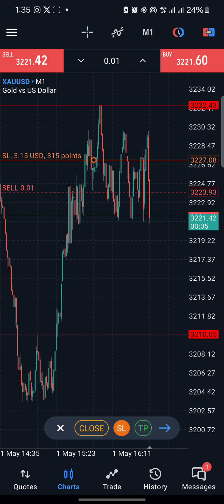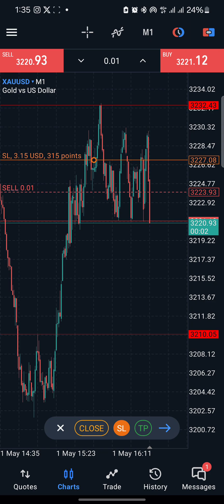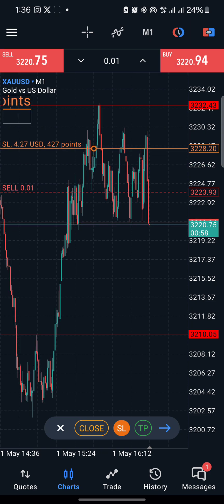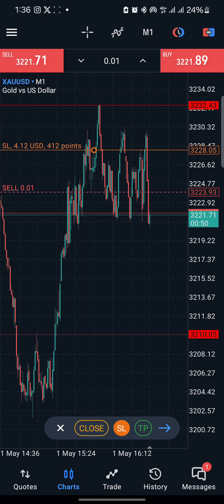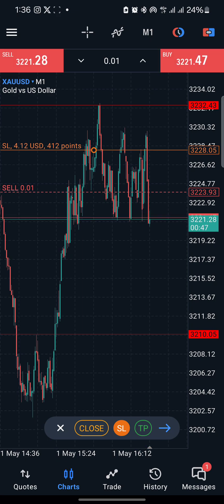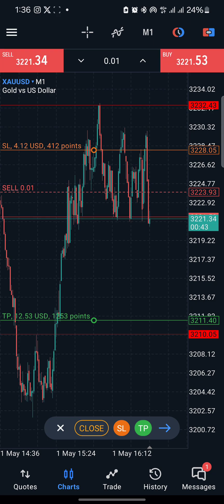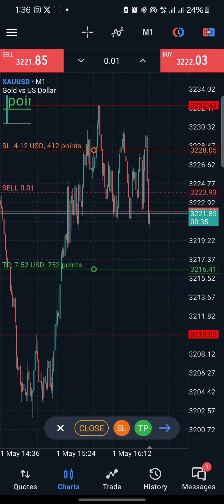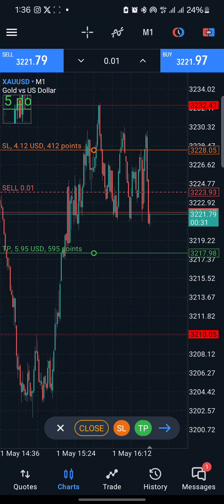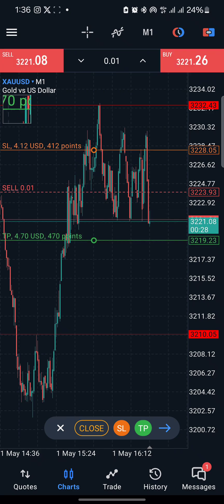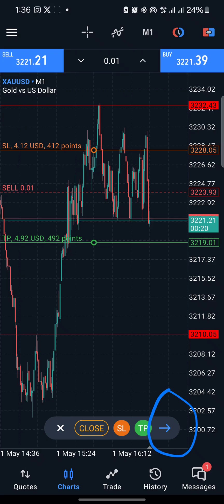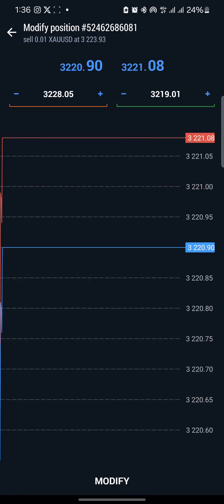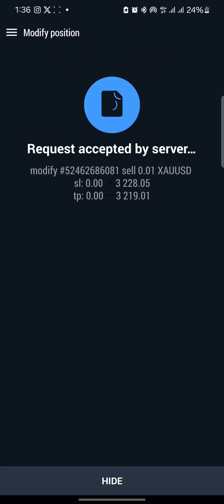The current price is approximately 3232 to 3234, so the stop loss will be around 3228 maximum. You can also click on TP and input the take profit. I normally give break-even, TP1, and TP2 levels. For example, if TP1 is 50 pips away, that would be around 3219. Enter 3219, then click the arrow sign when done, and click Modify to confirm.